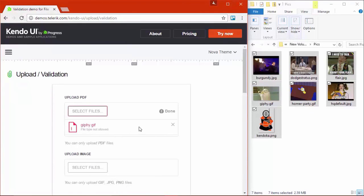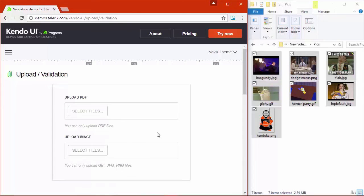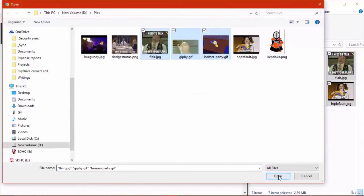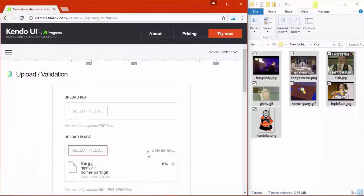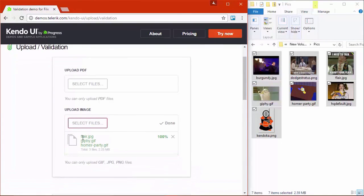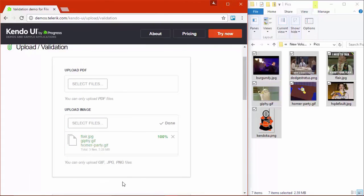And then let's try the upload image one. Let's do this again and do select files. And I'm just going to grab a couple files this time and hit open. And since graphic files are allowed here, it's going to upload successfully. And you can see I have the three files that I selected displayed here.